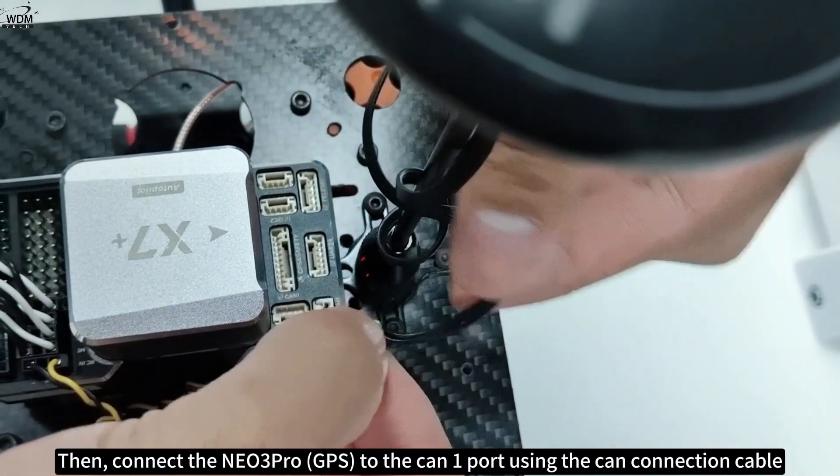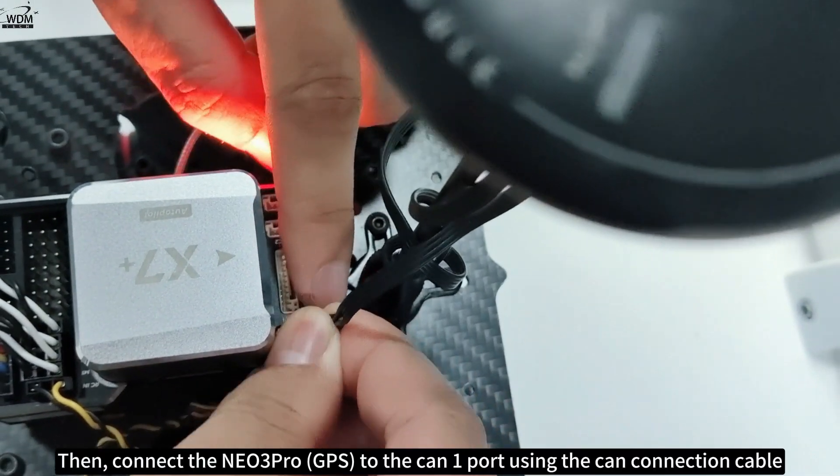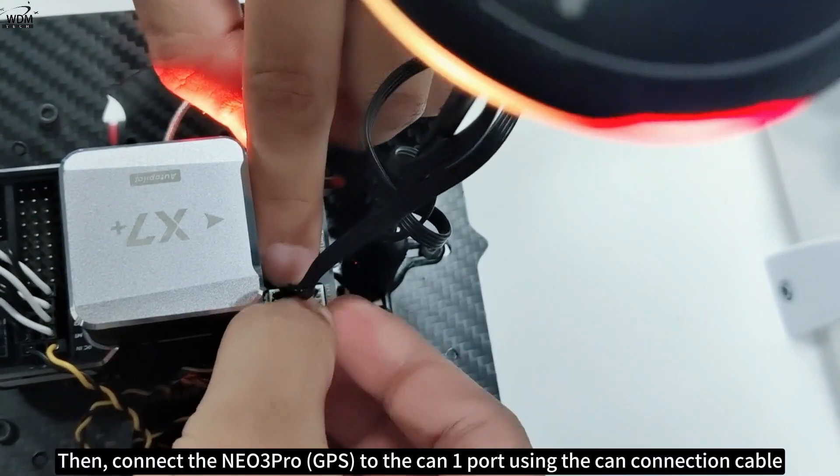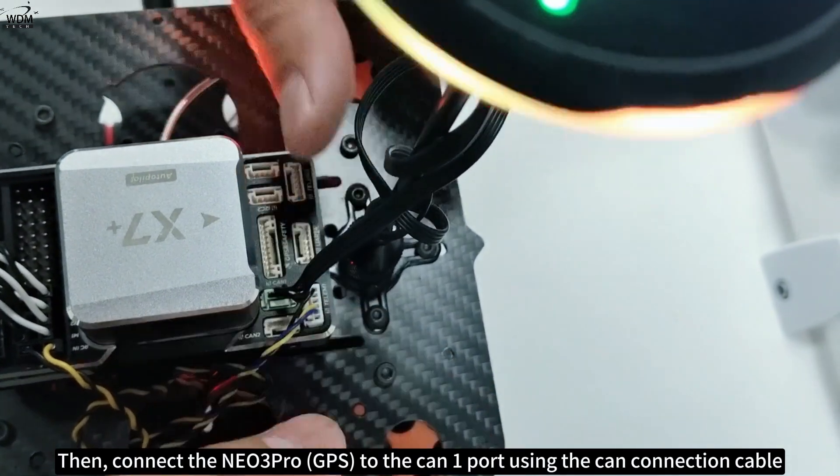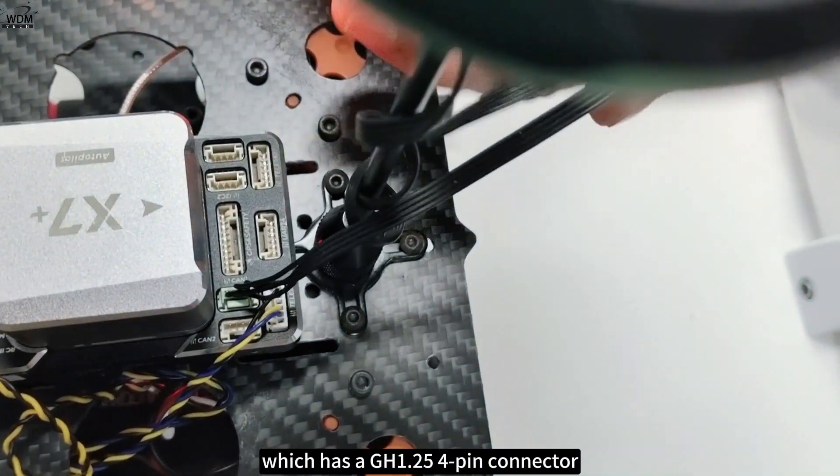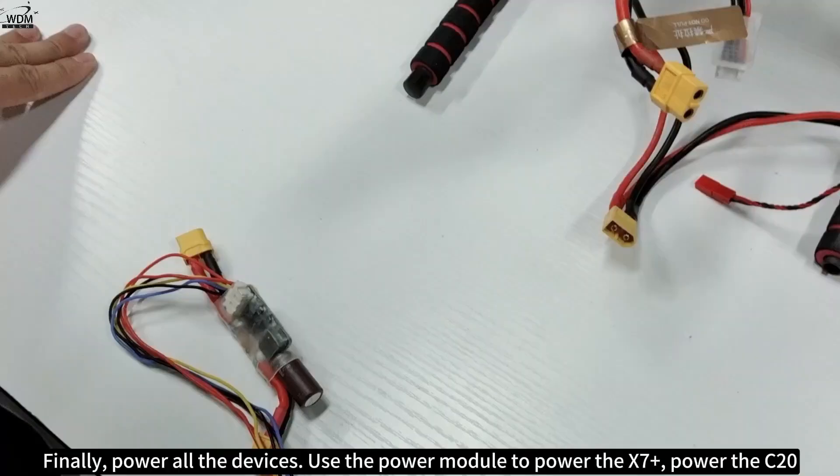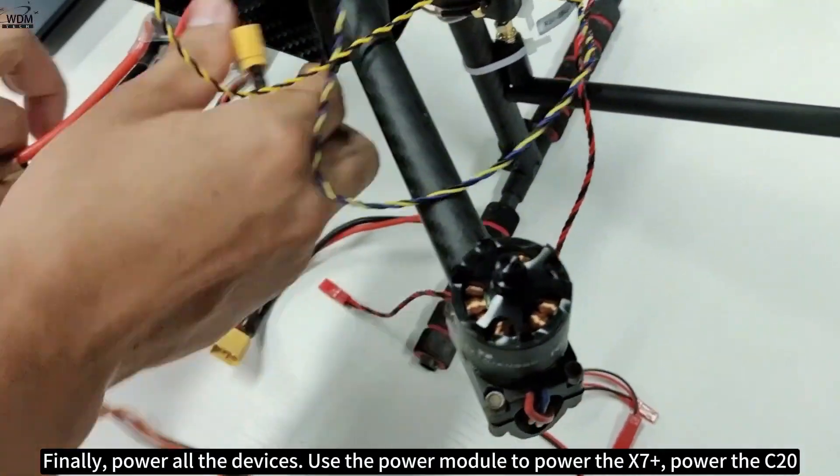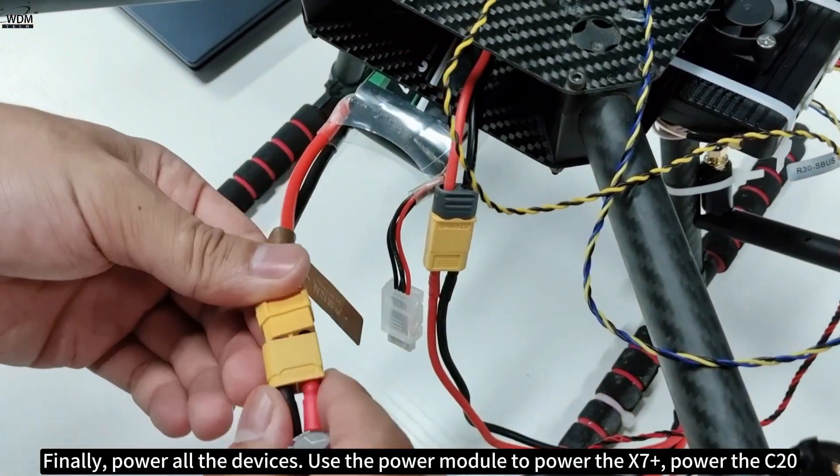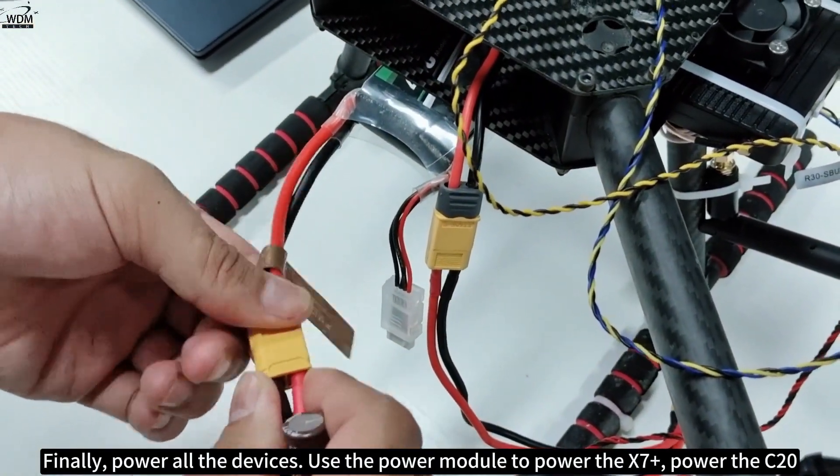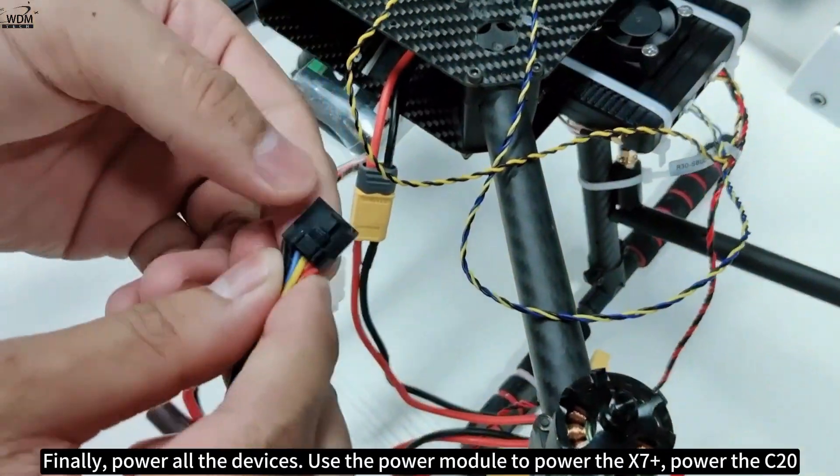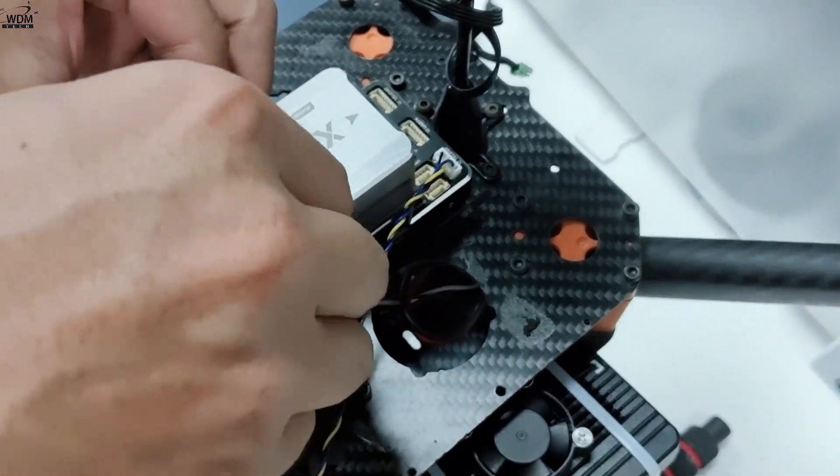Then connect the NEO3Pro GPS to the CAN1 port using the CAN connection cable, which has a GH 1.25 four-pin connector. Finally, power all the devices. Use the power module to power the X7+, power the C20, and power the H20 Sky End.